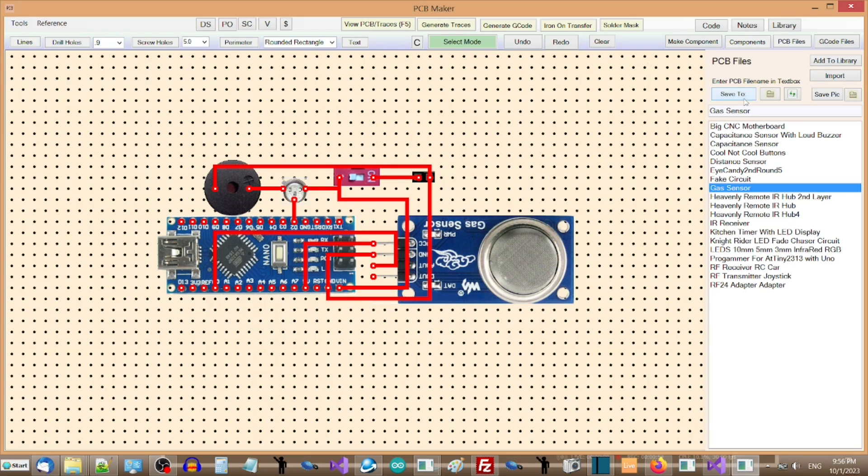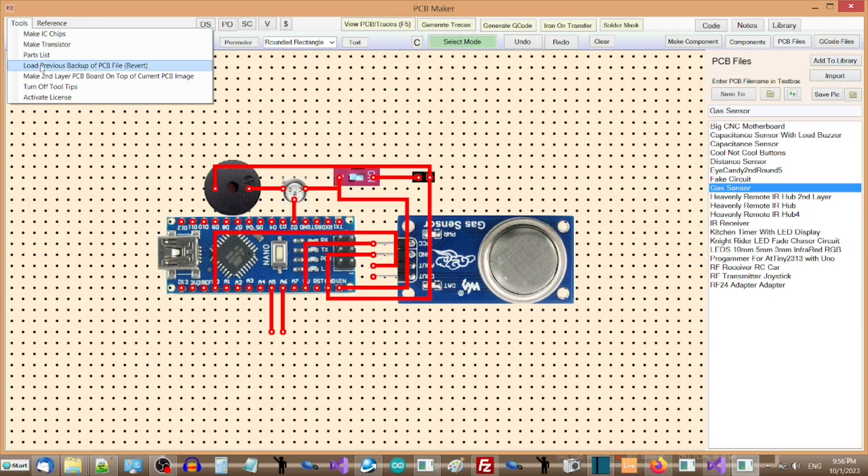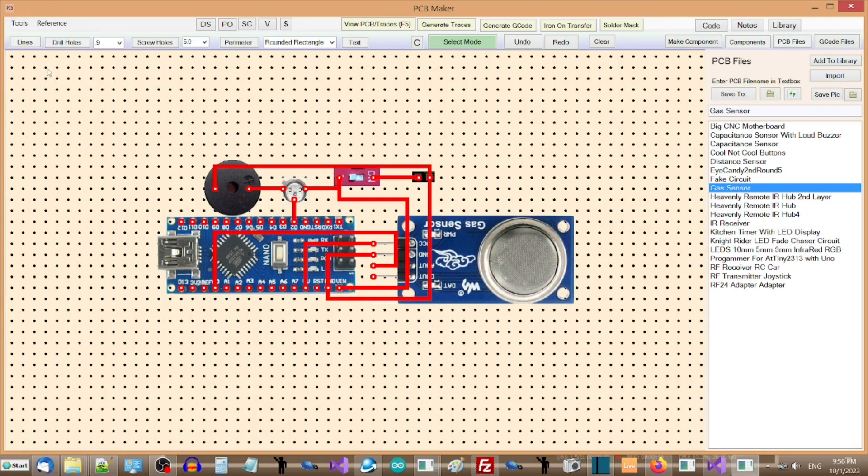It could also allow you to recover a PCB drawing after accidentally overwriting the file, with a different drawing. This revert feature can be a lifesaver.